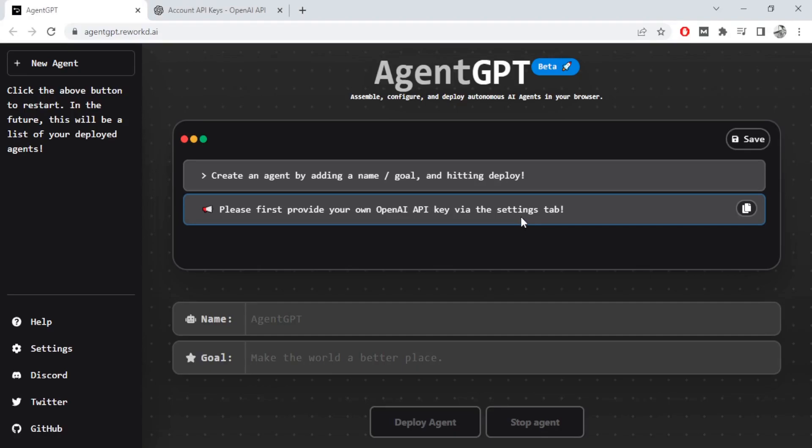So you will be looking at AgentGPT. You've been playing around with AutoGPT. No UI. A bunch of you complained that it's not a great UI, it's not as intuitive. So called AgentGPT where you can do the same thing but on a proper UI.